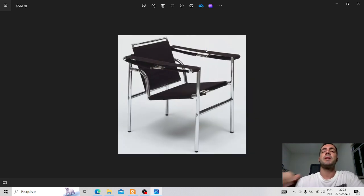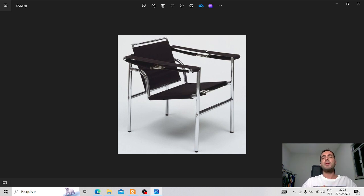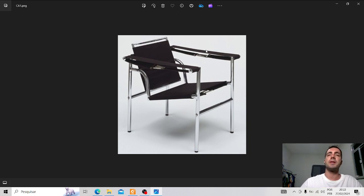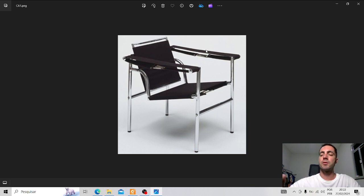Le Corbusier was also a furniture designer. So this is one of his furniture pieces. And I make a new style with one of the models in Civitai for this kind of drawing. I changed the style.